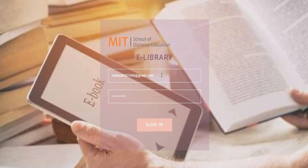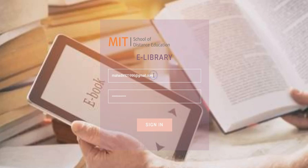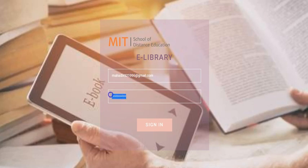You have received an email regarding e-library login credentials along with the e-library link, the username and password. Your username will be your registered email ID and password will be your student ID.